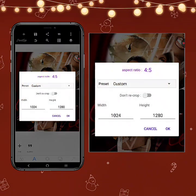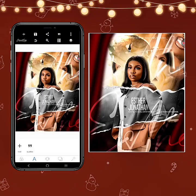The size we're going to be using for this particular tutorial is 1024 for the width and 1280 for the height.